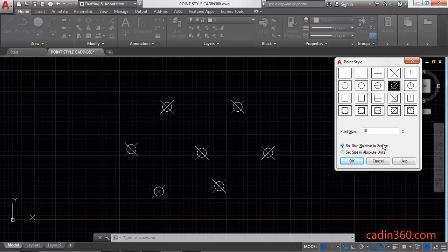In this option, your point style will change according to your screen movement. And under set size in absolute unit, your point size will be fixed.